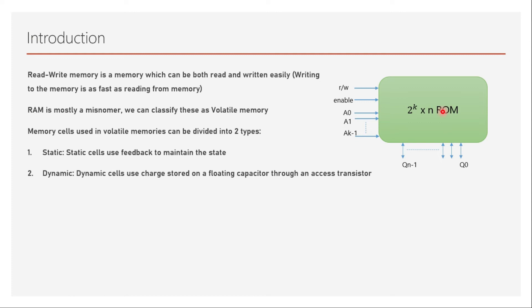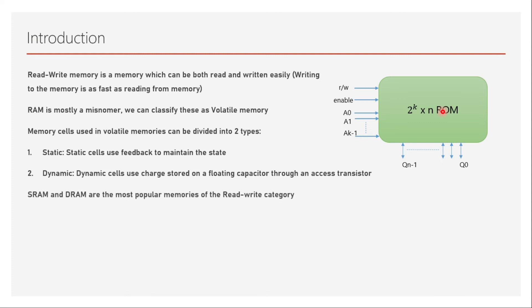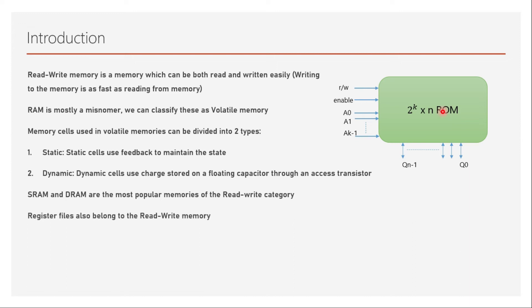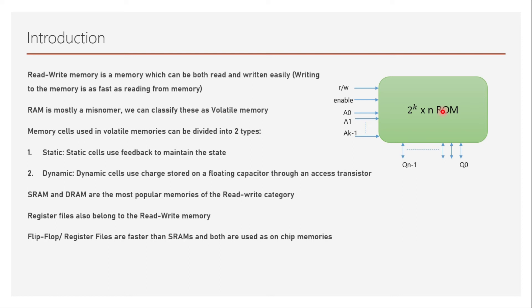SRAMs and DRAMs are the most popular memories of the read-write category. Register files also belong to read-write memory but are a type of SRAM used in larger arrays. Flip-flops and register files are faster than SRAMs, and both are used as on-chip memories. DRAMs cannot usually be manufactured in conventional CMOS fabrication flow, so they're not used as on-chip memory.